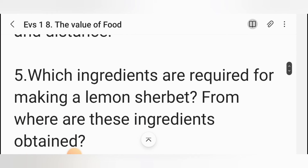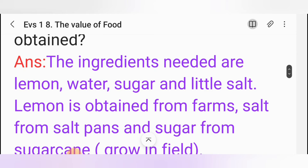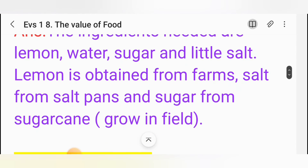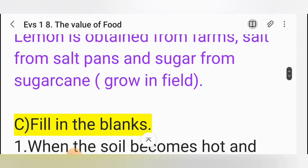Fifth one: Which ingredients are required for making a lemon sherbet? From where are these ingredients obtained? Answer: The ingredients needed are lemon, water, sugar, and a little salt. Lemon is obtained from farms, salt from salt pans, and sugar from sugarcane growing in fields.